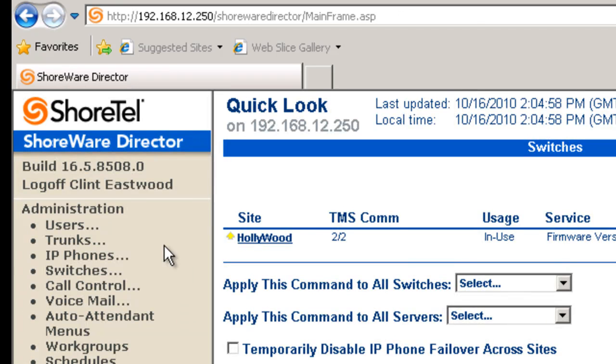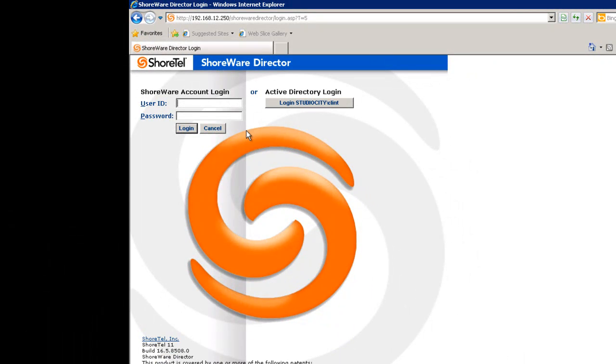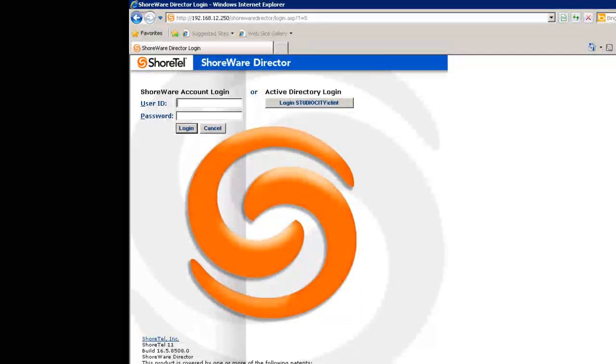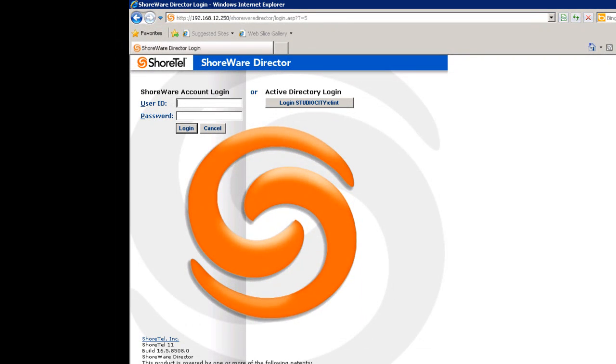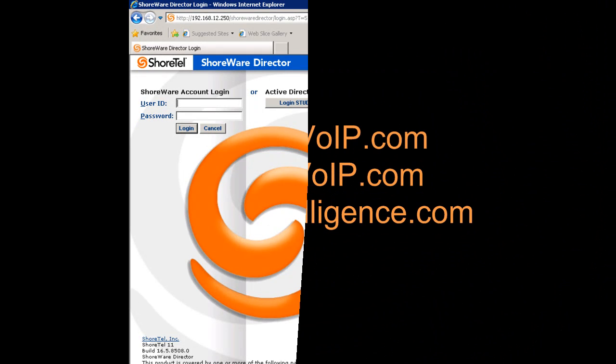And that's the news, whether it's sports, about Active Directory in ShoreTel 11. I hope that you have learned something from this video, and I thank you for viewing. Thank you.